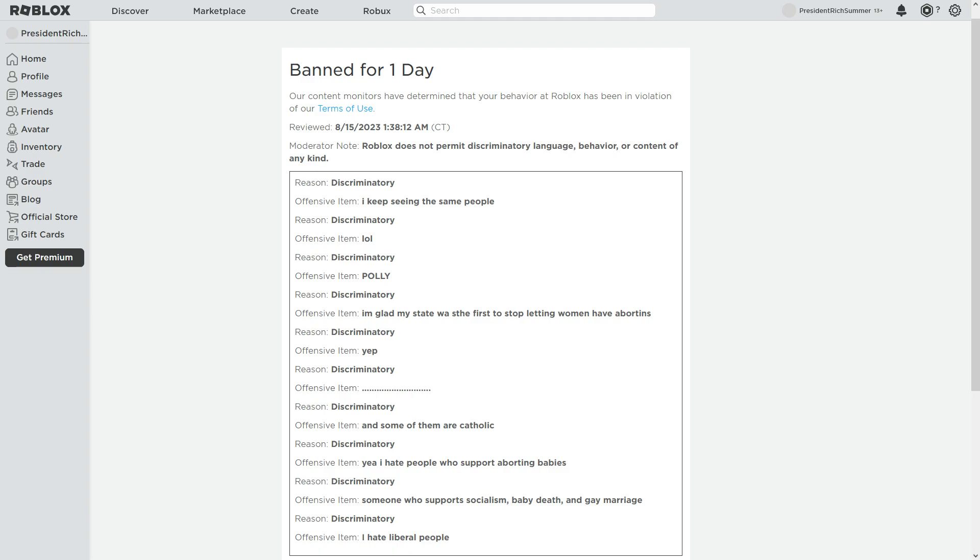And then I said a liberal person is someone who supports socialism, baby death, and gay marriage. That is true, that is absolutely true, and that's also discriminatory. And then I hate liberal people. I do. It's true. I just don't like how they act.